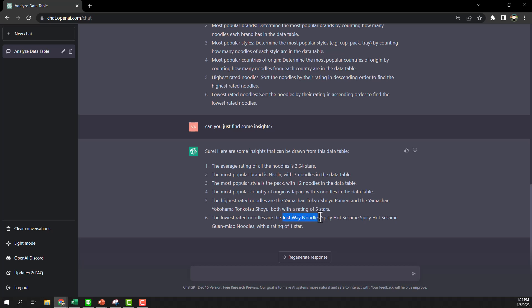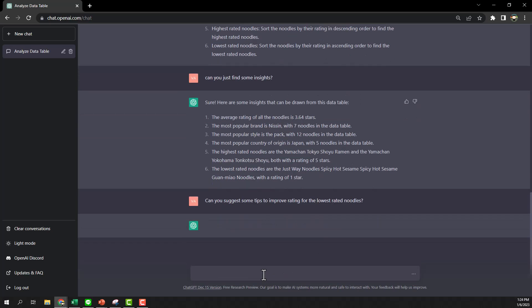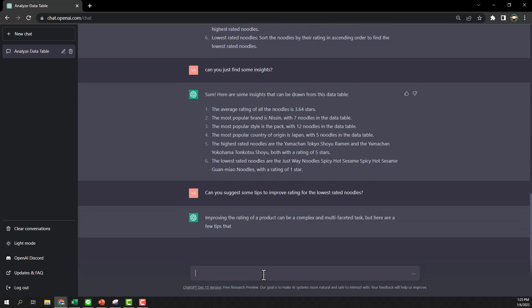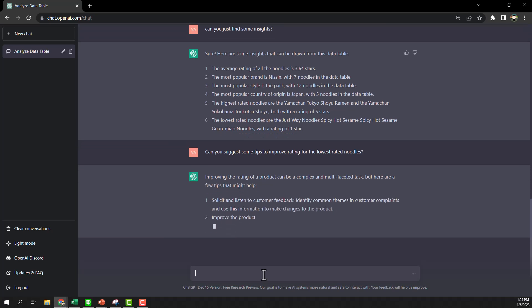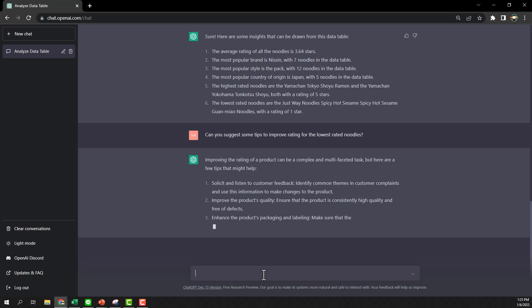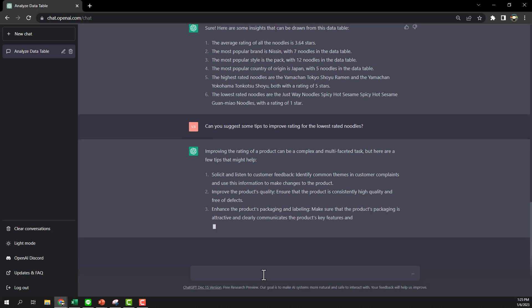So can you improve some? Can you improve? All right, I asked it to kind of give a suggestion how to improve the lowest rating. Okay, now it gives us the point of the things that we can do.